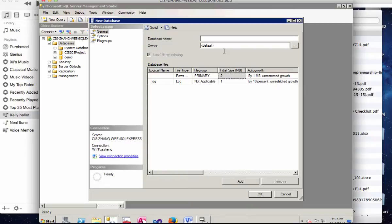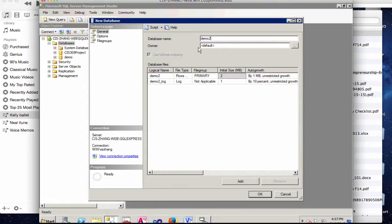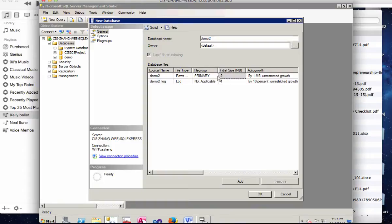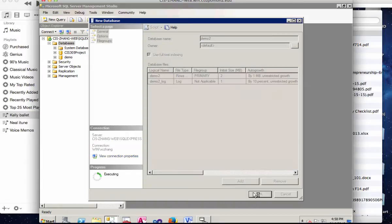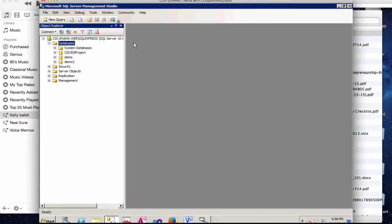You should name it Project 3 and your last name. But for this demonstration purpose, I'm just going to name it Demo 2. And as you type in, the name automatically reflects in the database file and log file, which will be stored in the computer where SQL Server is installed. So click OK.